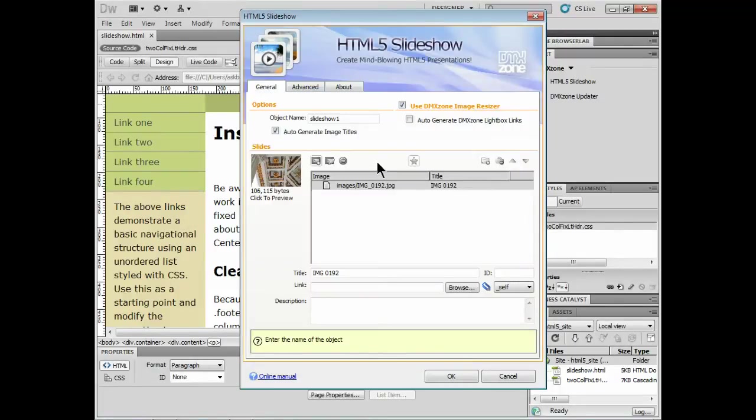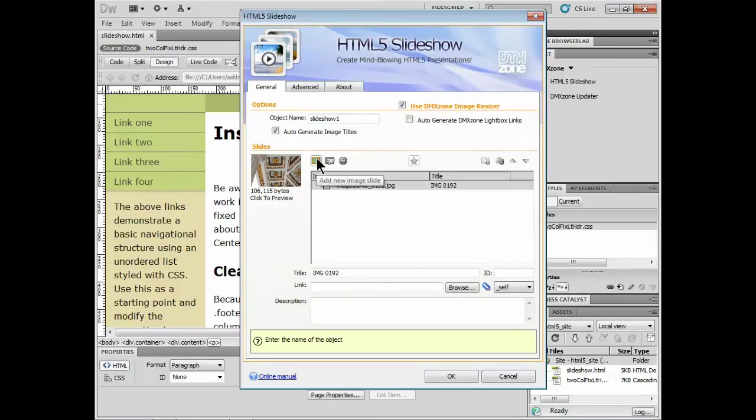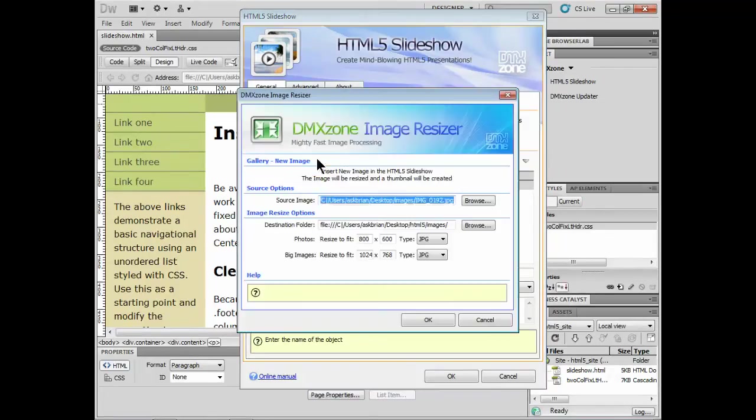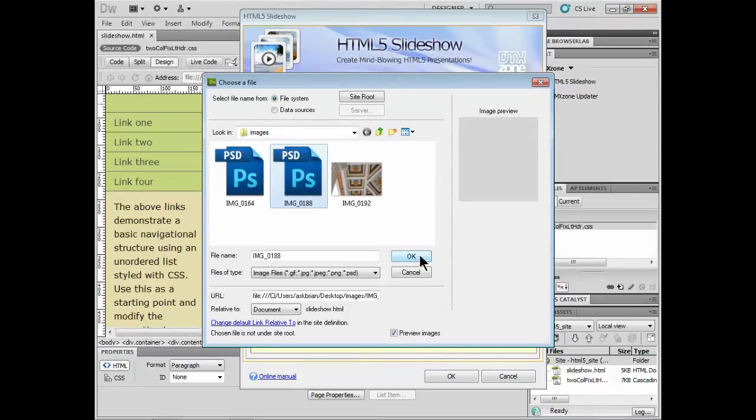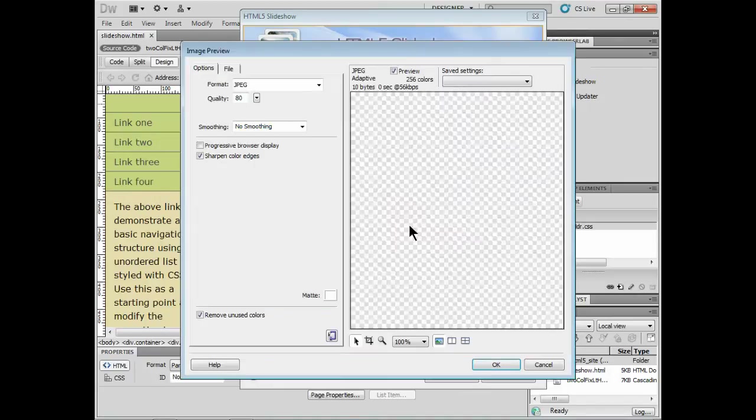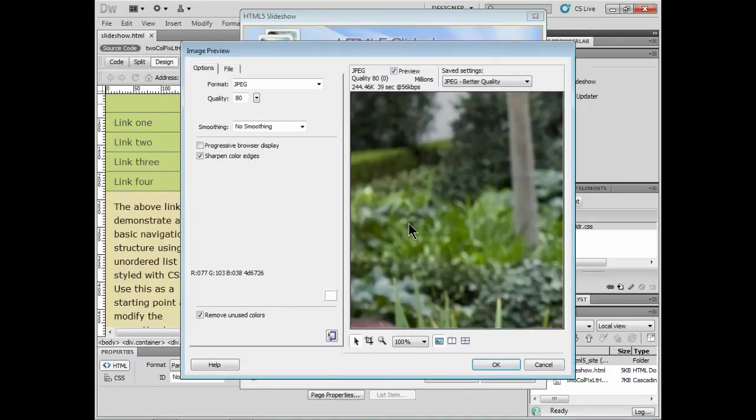I'll go grab another image. We can grab as many slides as we want or images as we want. I'll go grab one more. And you'll notice I can actually grab Photoshop files. It's using the built-in converter that's built into Dreamweaver. If you have that version of Dreamweaver, that'll do it. CS4, CS5. I'll click OK.